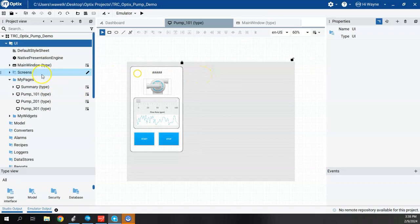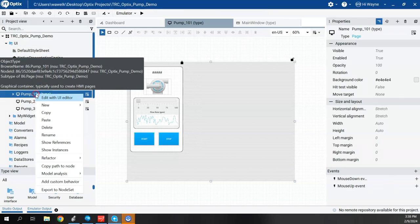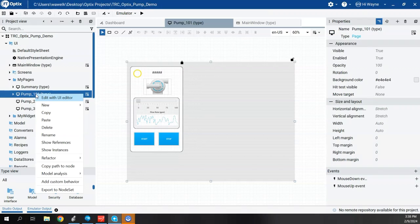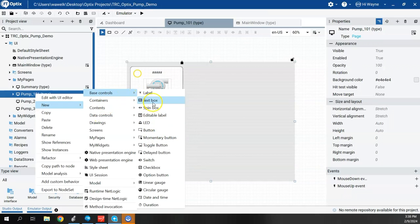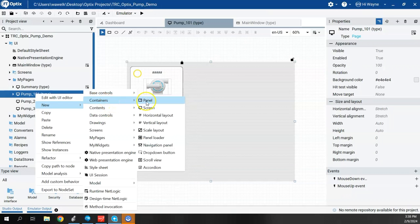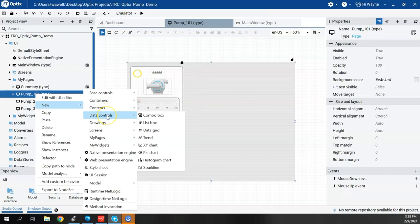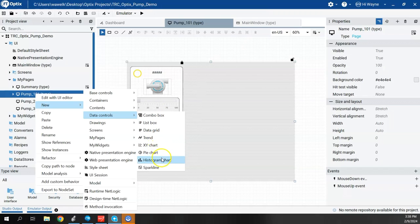I've created a couple screens ahead of time. If I right-click on the pump 101 screen and say New, I'll go to Data Controls. In the past we've been going to Base Controls to find things like LEDs and buttons. This time under Data Controls we have options for combo box, list box, data grid, trend, and chart features like XY, pie, histogram. The new sparkline in the 1.3 release is also here. I want to do a trend first.